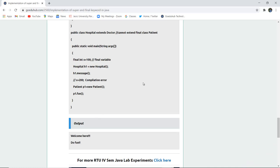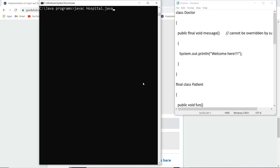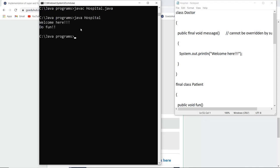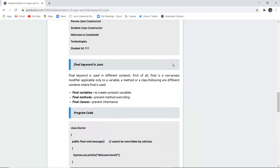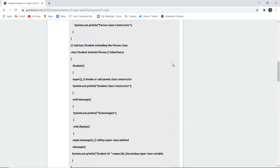The code is saved as hospital.java. After compiling with no errors, running the class file displays 'Welcome' and 'Do fun', confirming the output is correct and demonstrating the working of the final keyword in Java.